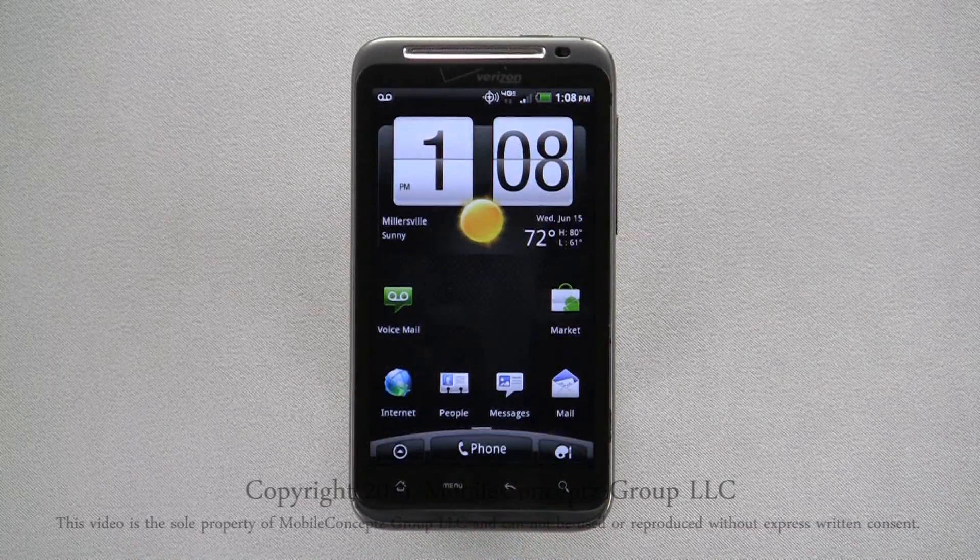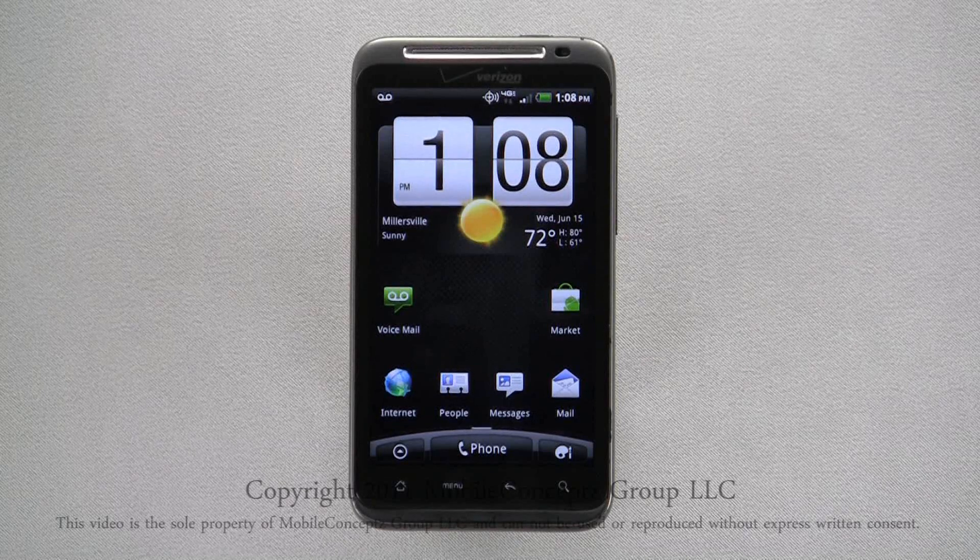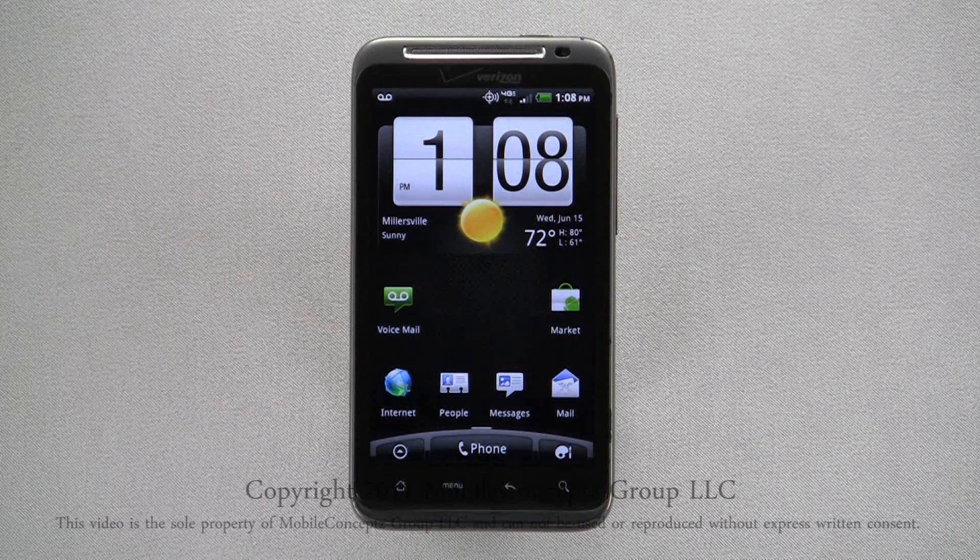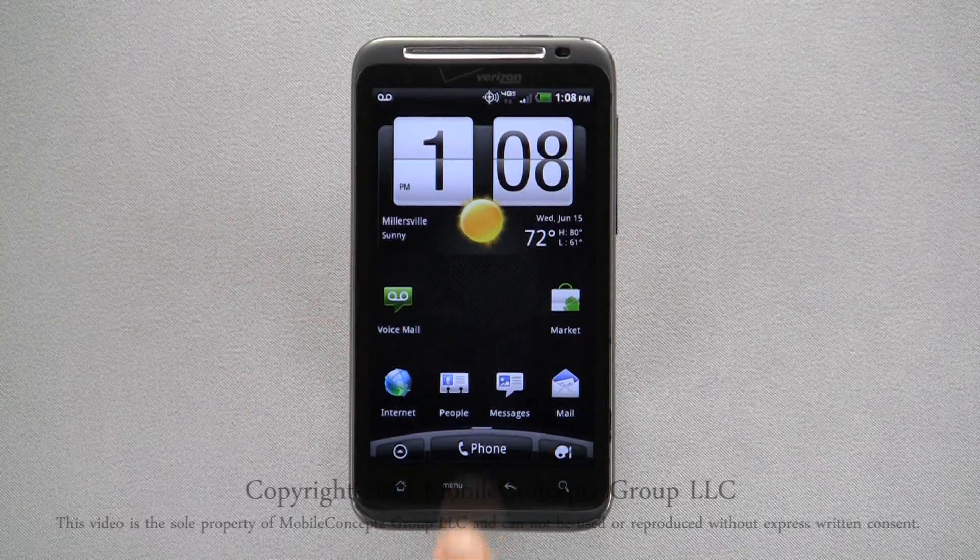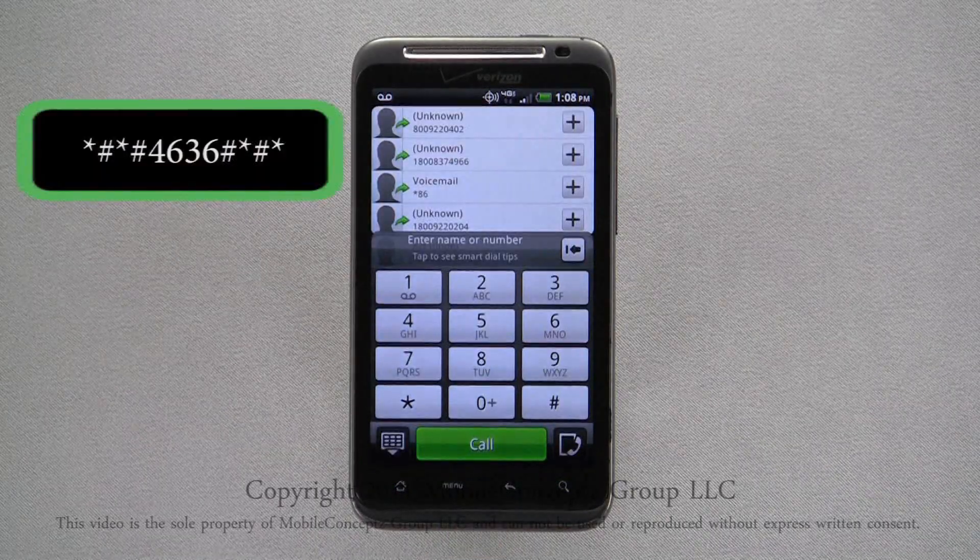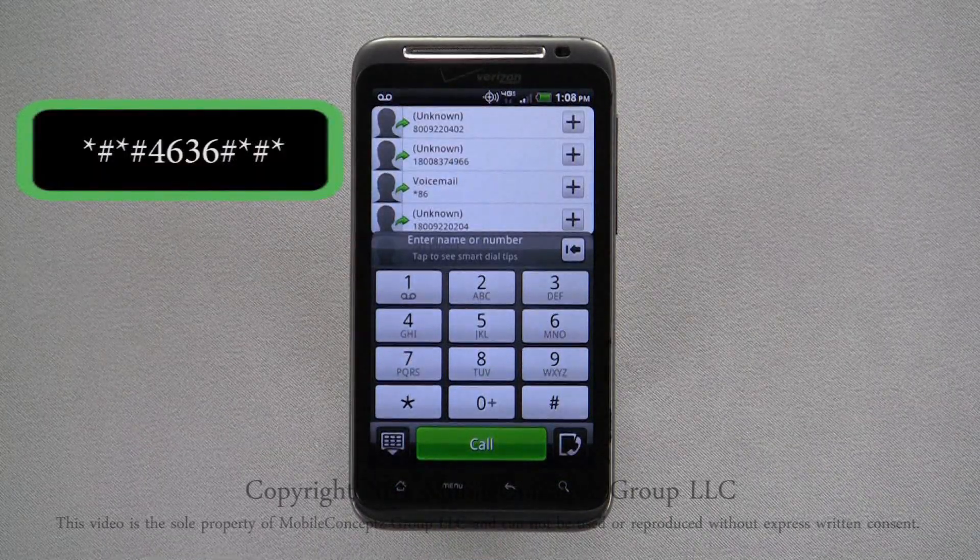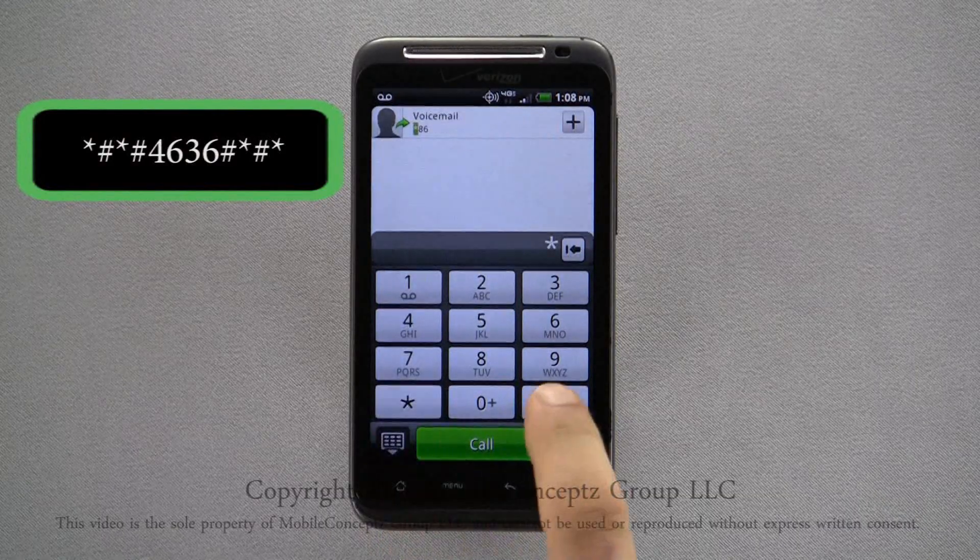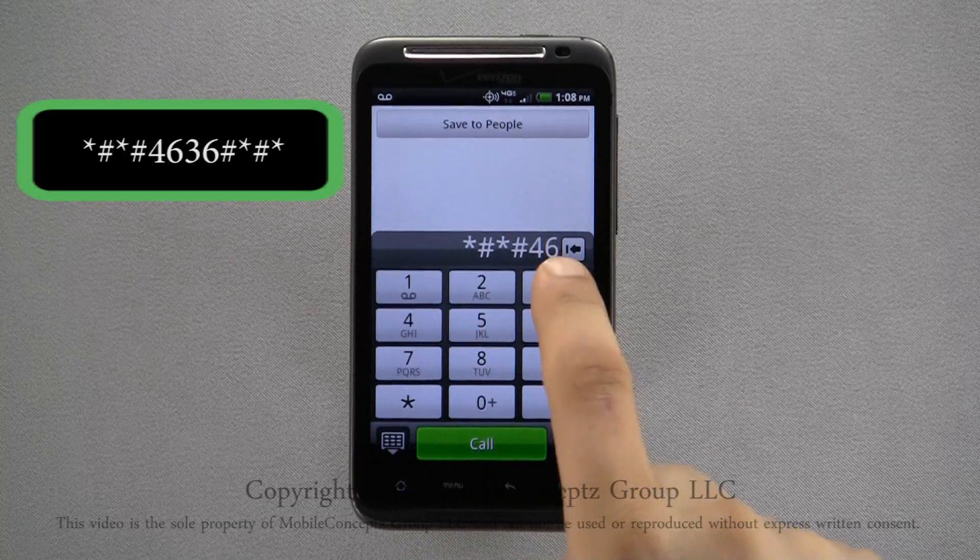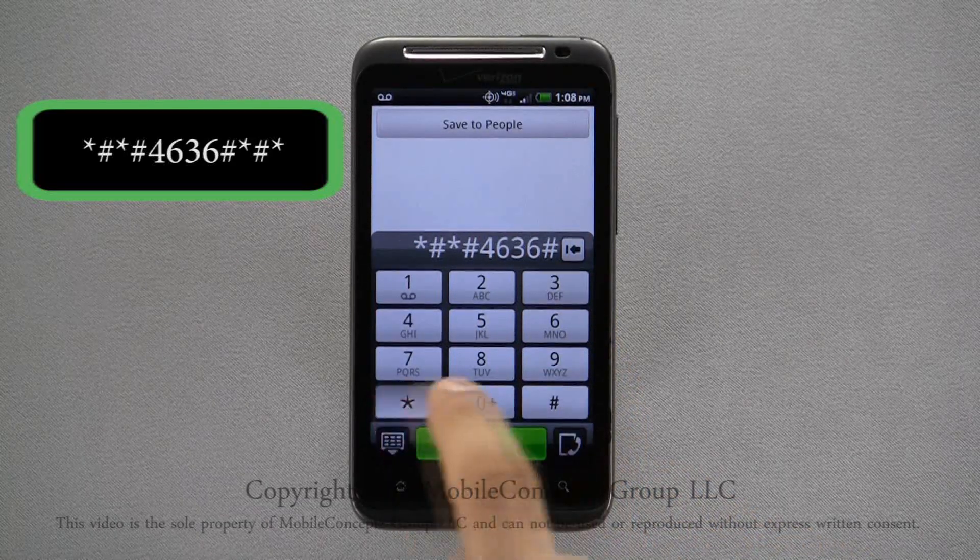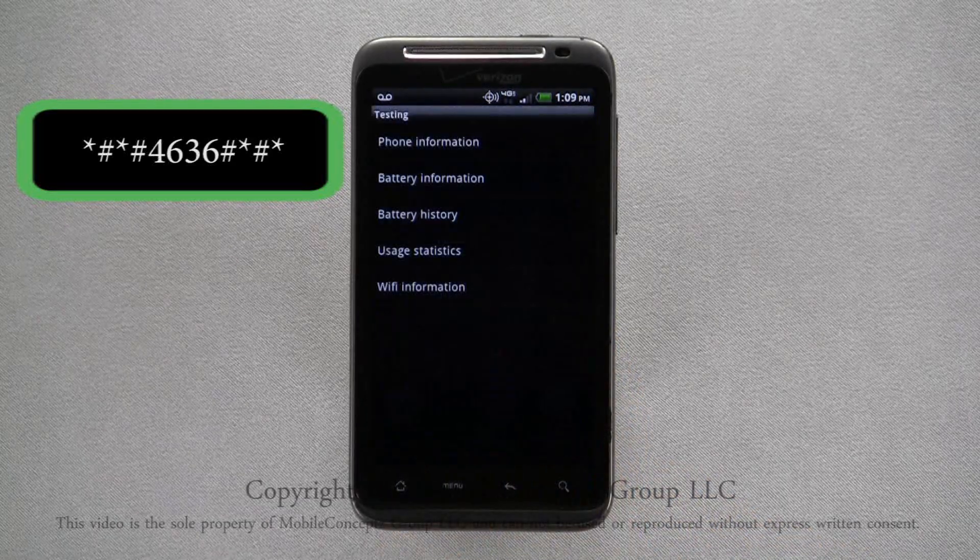This involves altering your device's network settings. To access this menu, pull up your dial pad and enter star, pound, star, pound, four, six, three, six, pound, star, pound, star.